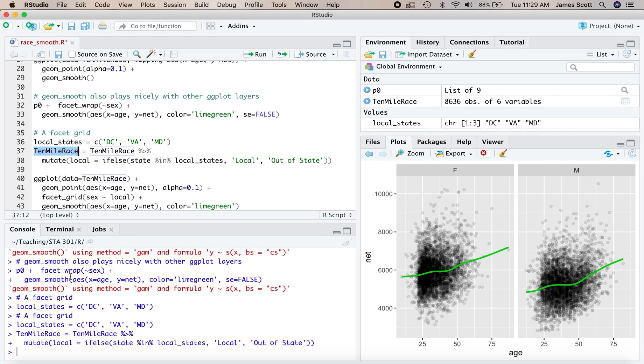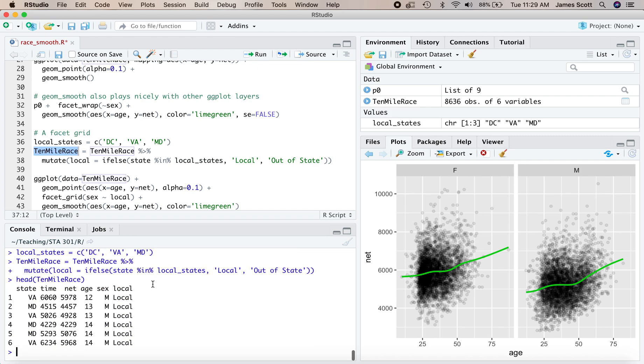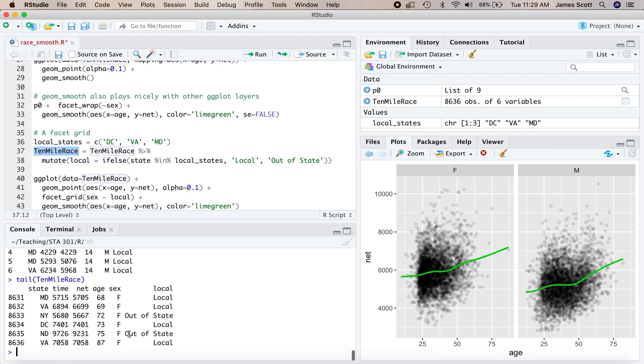So let's add that to the data frame. And now if you look at the first several lines, we've got now local and all these folks are local. Presumably there's some folks that maybe they're at the end that are out of state. There they are in New York or somebody from all the way from North Dakota to DC to run among the cherry blossoms in April.